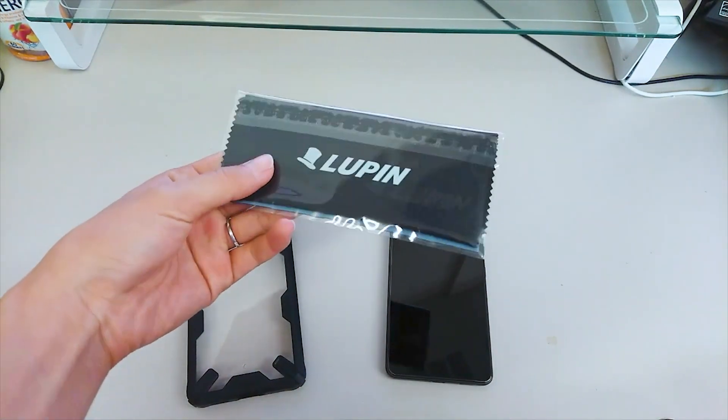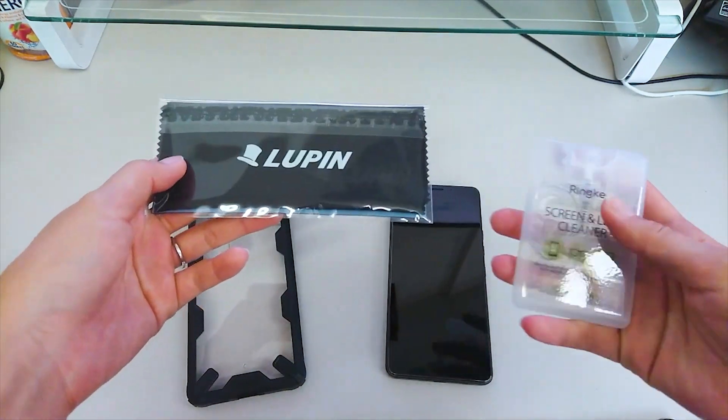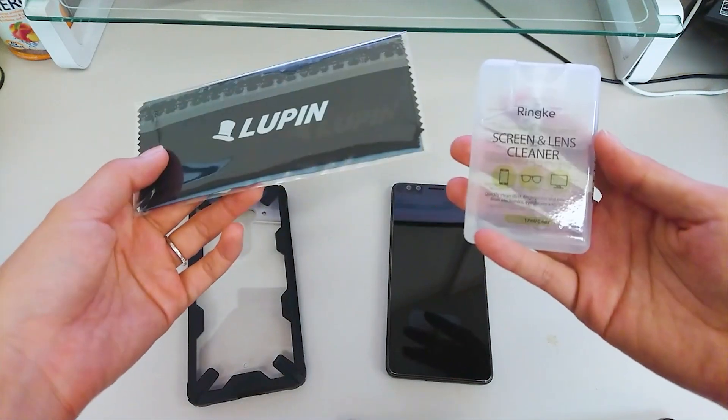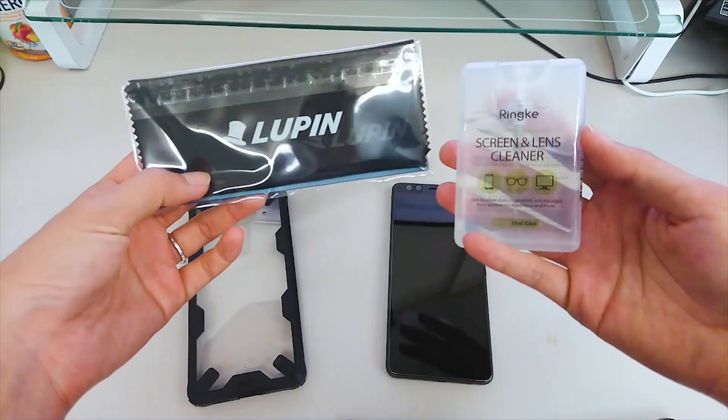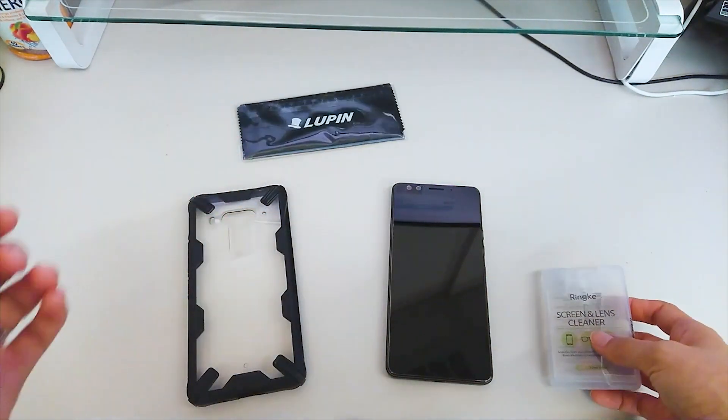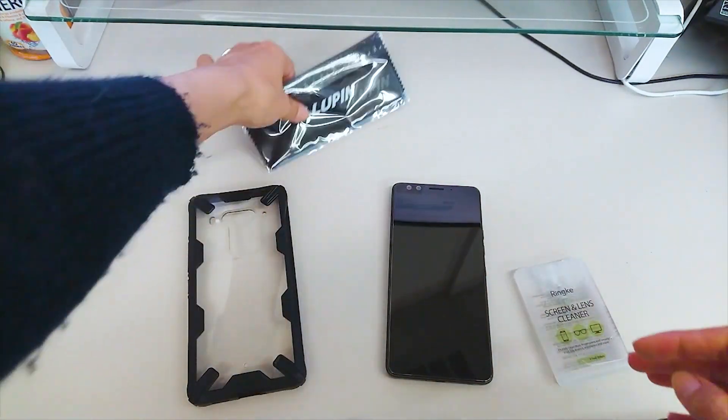Ringke sent me their small microfiber cloths and screen cleaner spray as a complimentary bonus along with the case. So let's test them out.